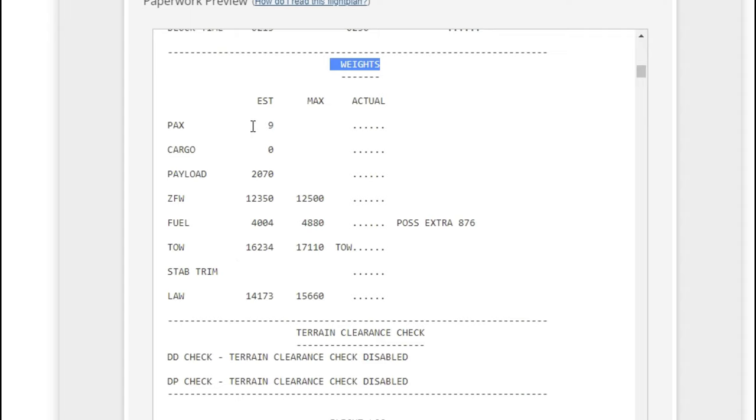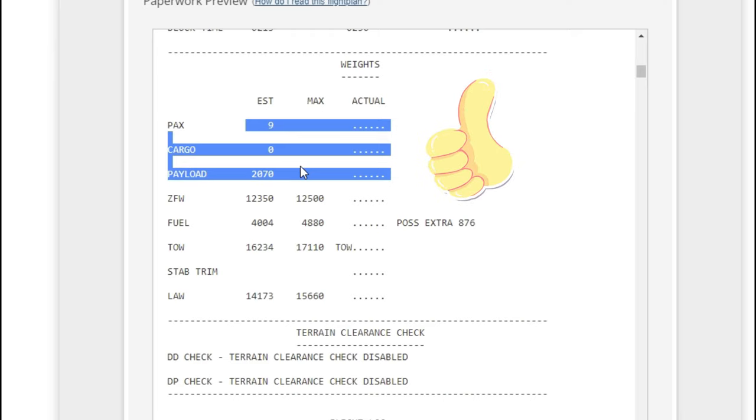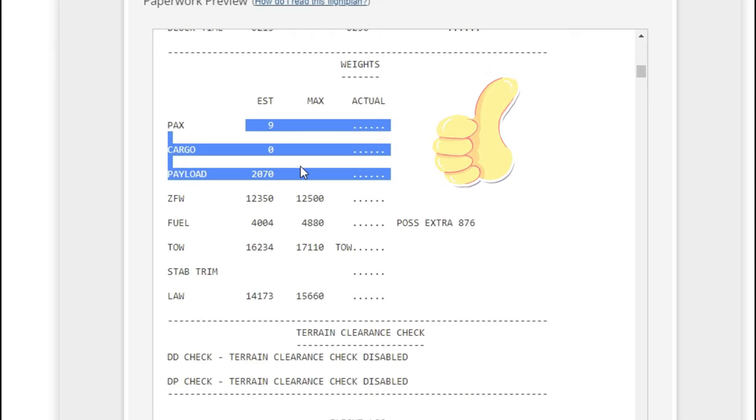It also has the zero fuel weight as well as the block fuel and takeoff weight, but the ones that we're more concerned with are these right up here: the passengers, the cargo, and the payload. This is also the information that you're going to use to set in your weights and balances in Microsoft Flight Simulator.